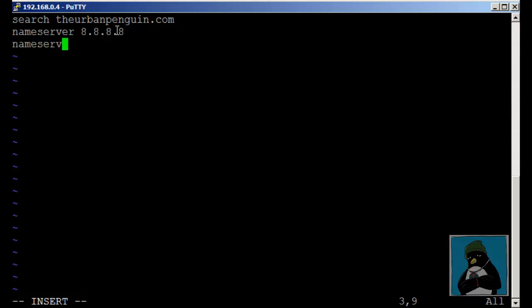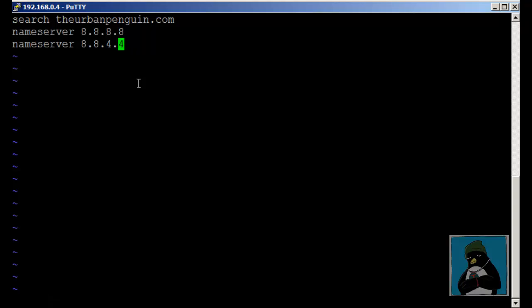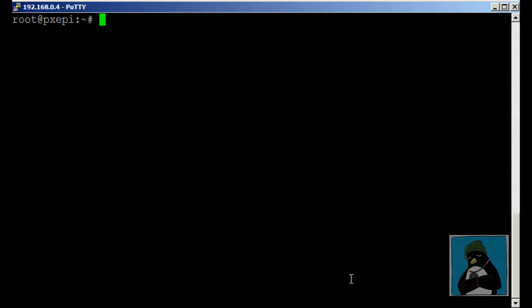I can also and would normally want multiple name servers so I can add in 8.8.4.4 for the second Google server. We'll try and resolve names from the first server but if we can't resolve names from the 8.8 server we can then move to the 4.4 server.